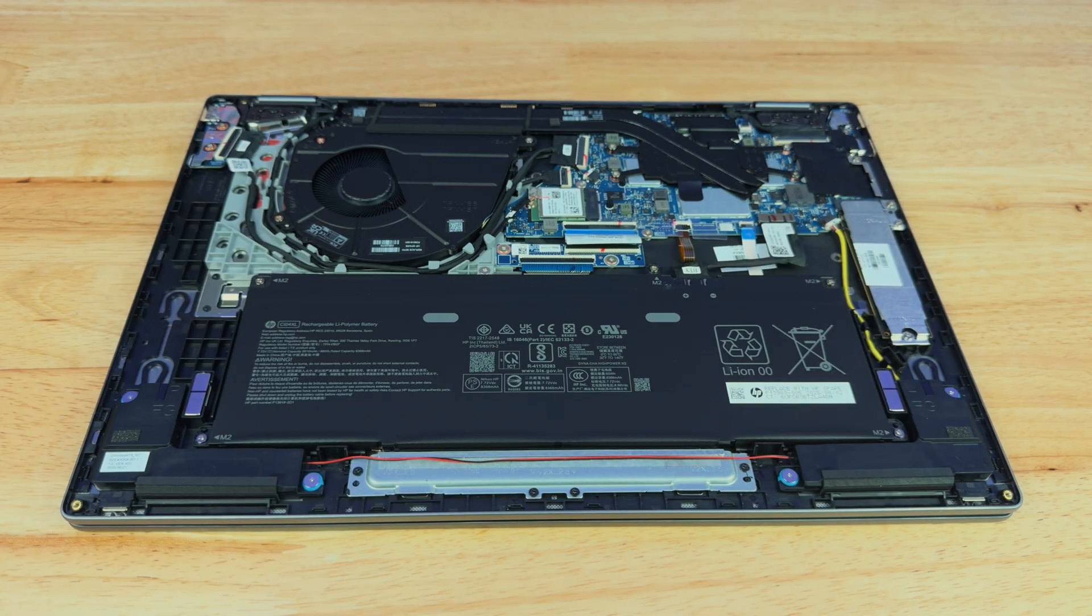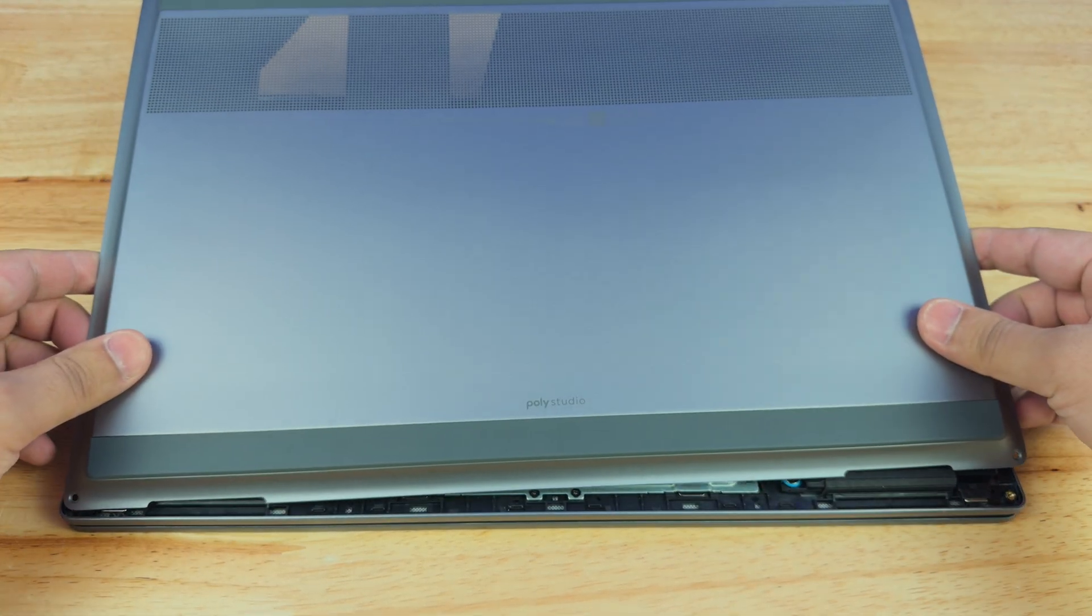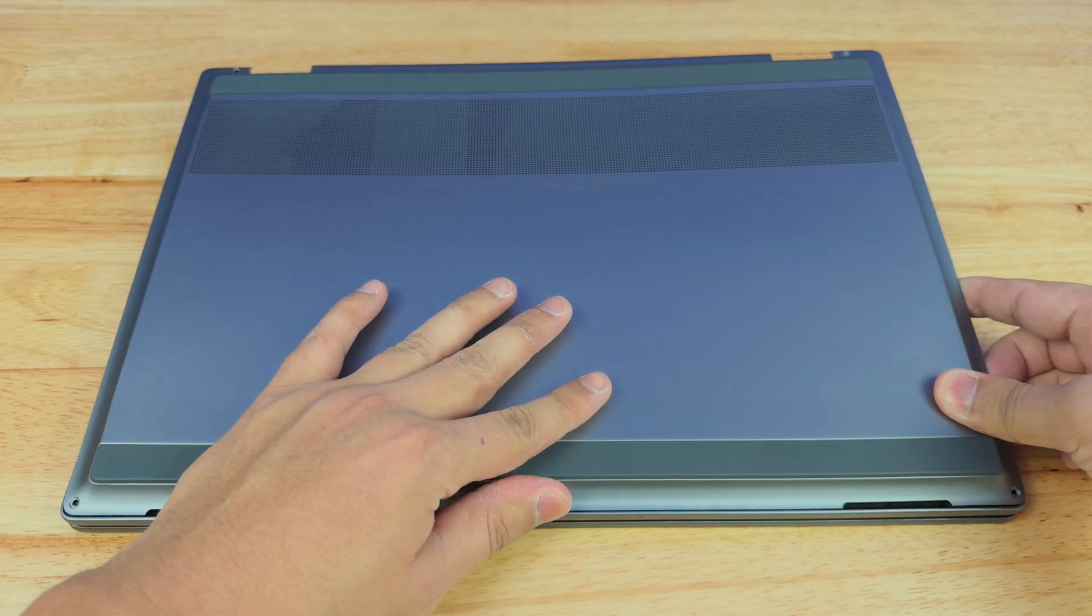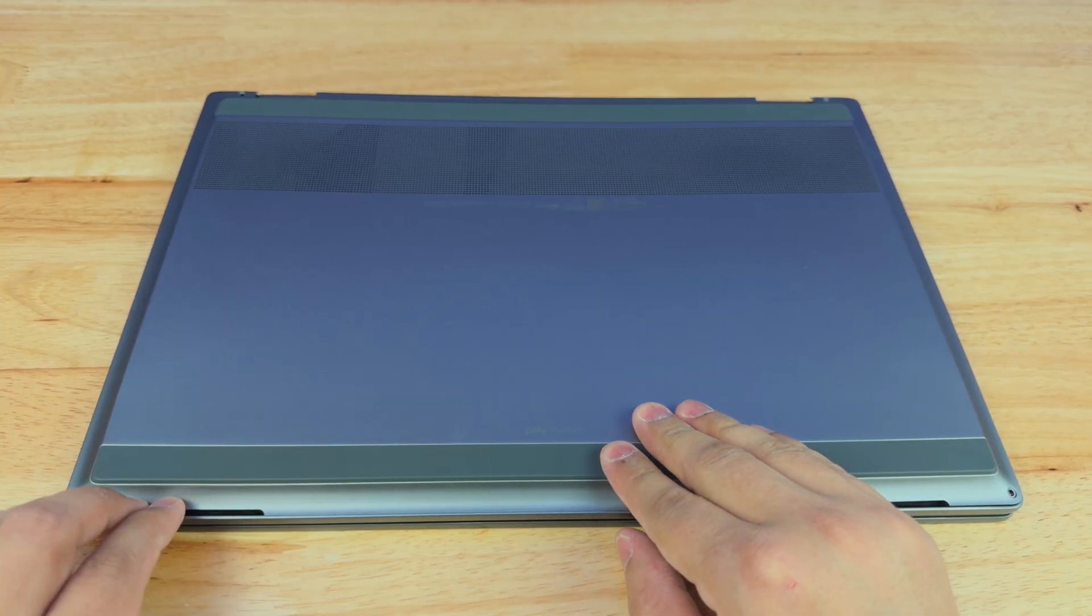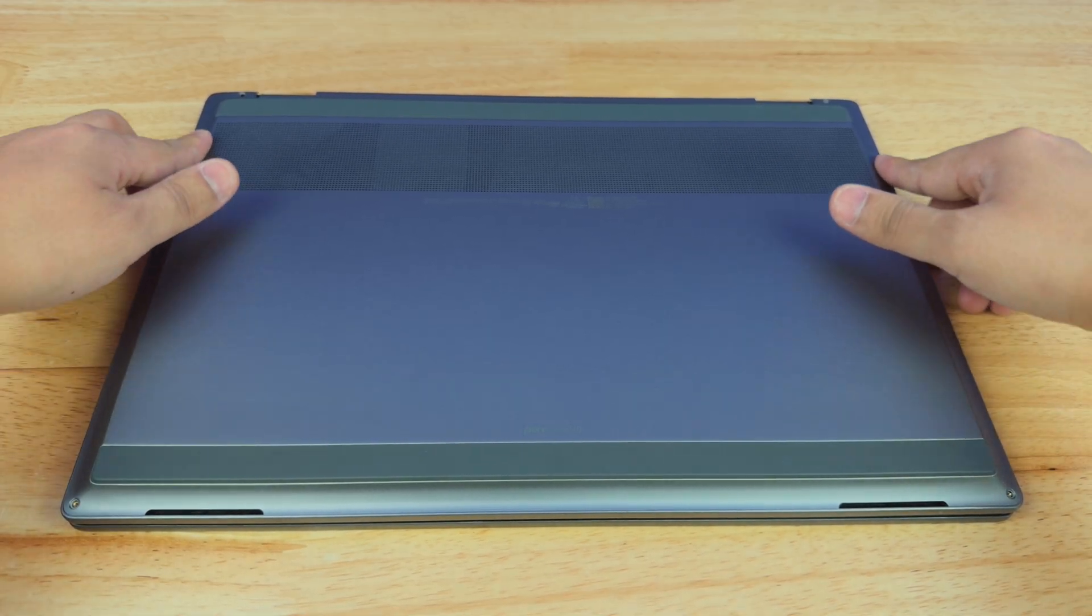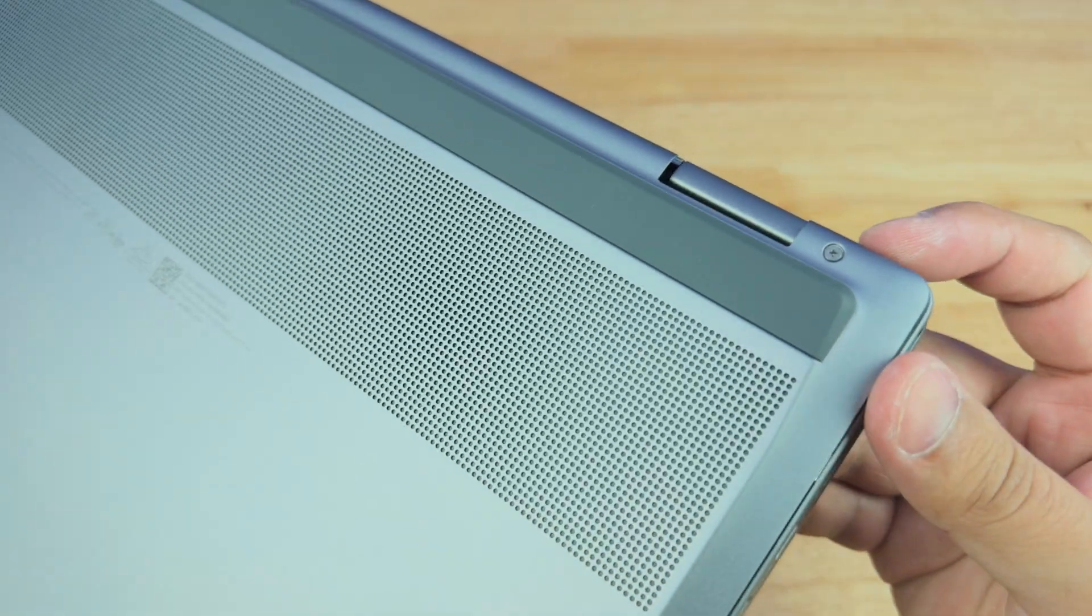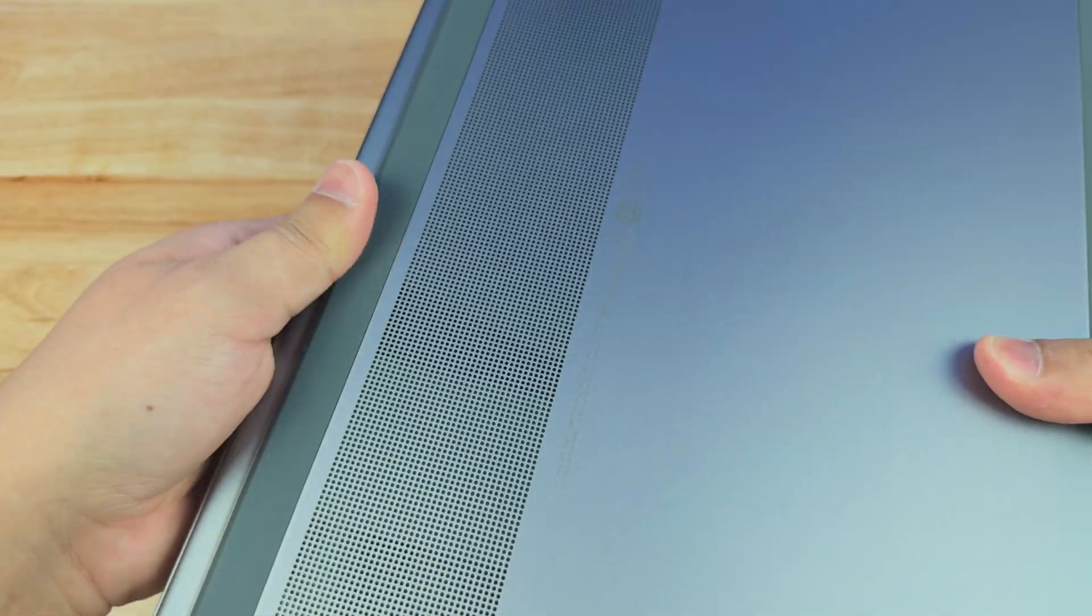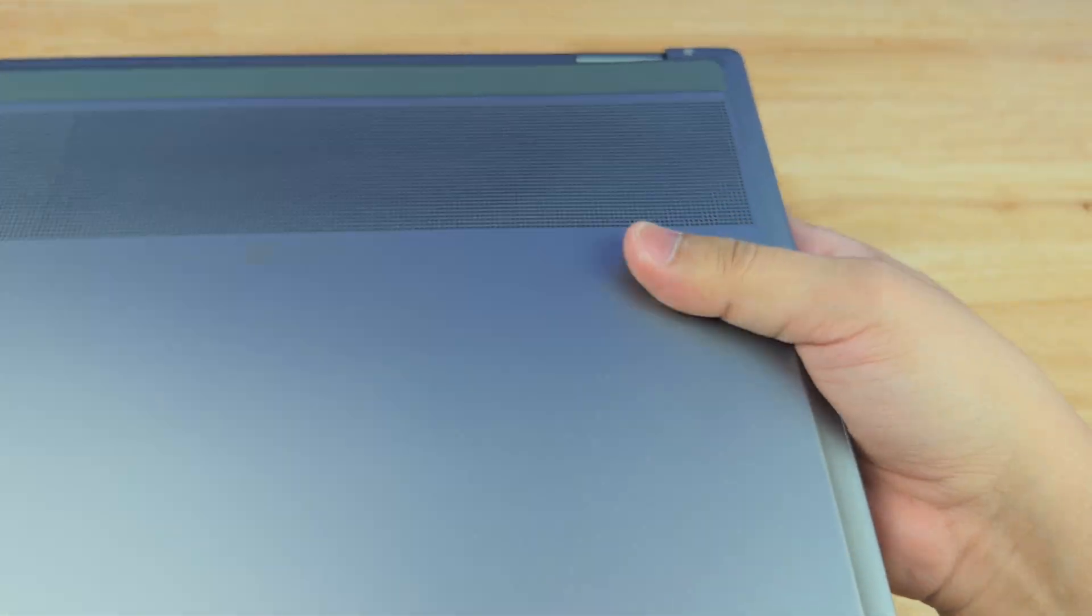Now we're ready to put our back panel back in, and make sure that you remember those little tabs in the front. So you're going to slide that in first, and make sure that those go in. Here we go. Prior to going all the way around, I'm going to go around the sides.